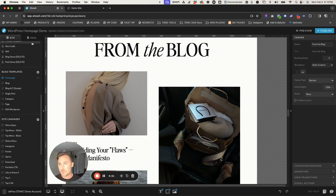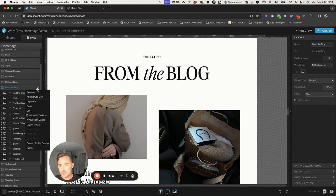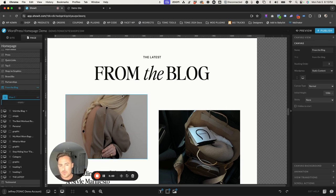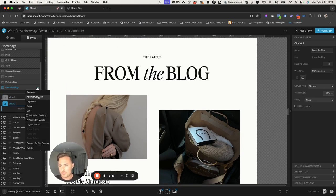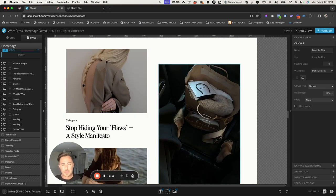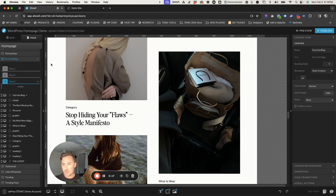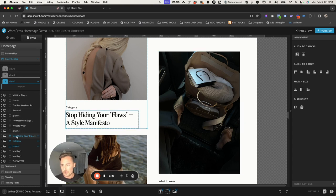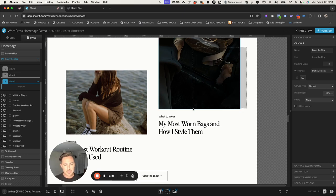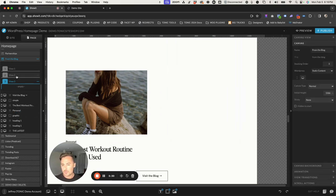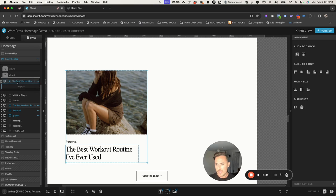The first thing we want to do is click the Page tab and add a few canvas views. Click the three dots and then Add Canvas View. I have three blog posts here, so we're going to add three canvas views. We want each blog post component to be in one of the views — so drag all the elements of the first post to View 1, the second to View 2, and the third to View 3.